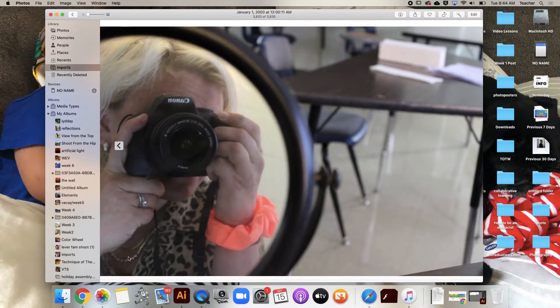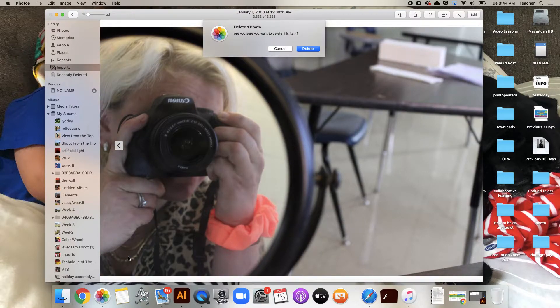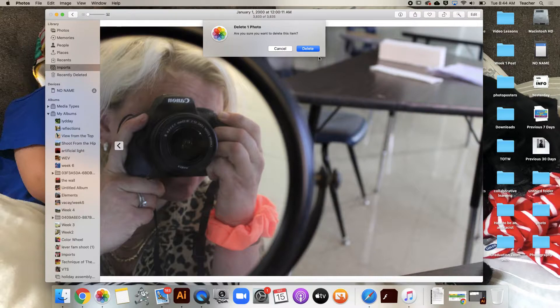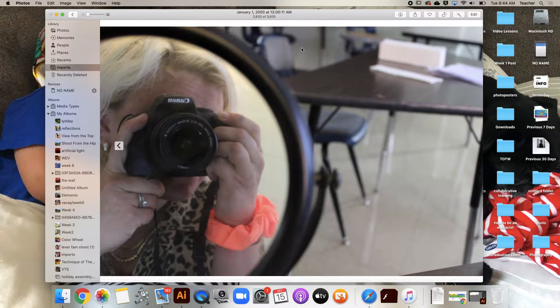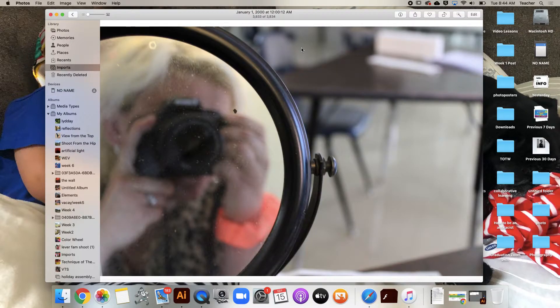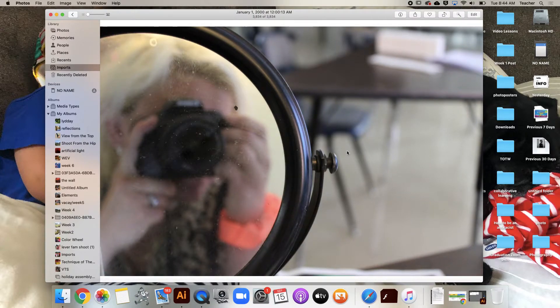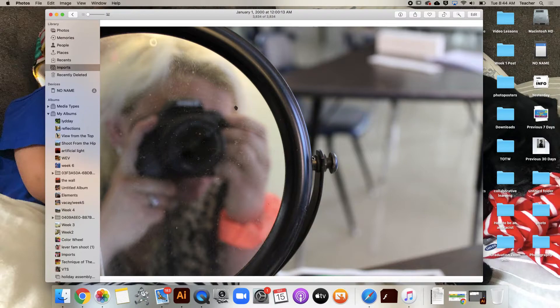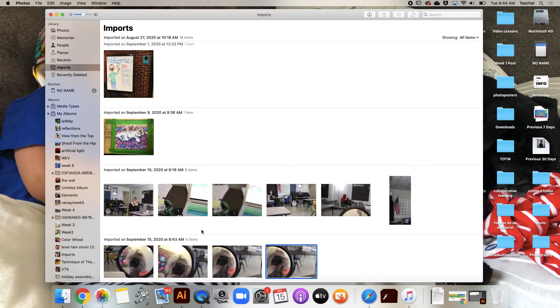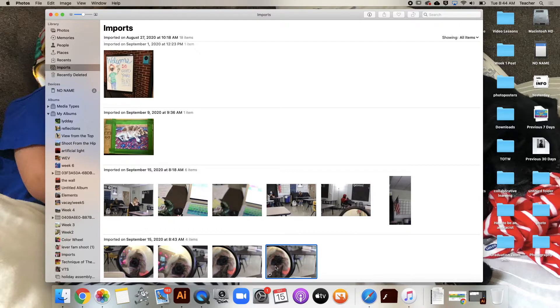Like that one - okay, that one's sort of blurry so I'm gonna delete that one. Yes, I'm sure I wanted to delete it. And I sort of like this one, although the mirror looks really dirty, but I like how the focus has shifted here. So I just got rid of one and now I have four photos that I like.